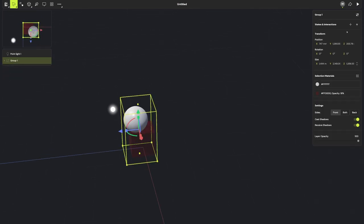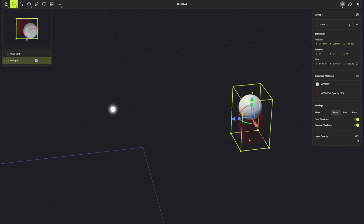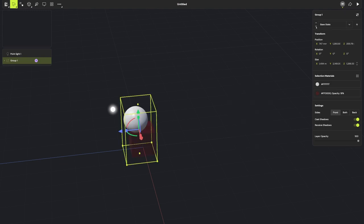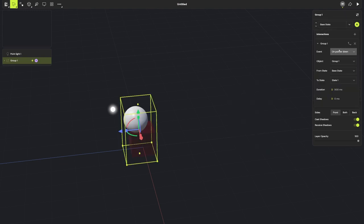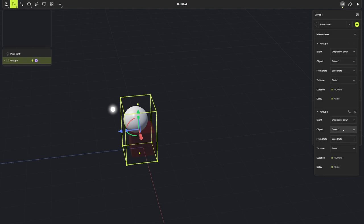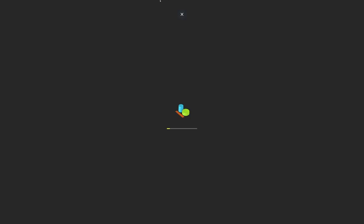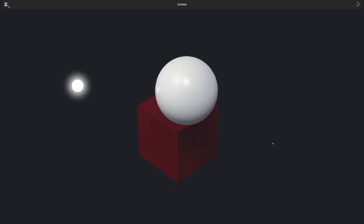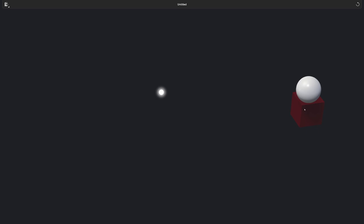The next thing I can also do is actually start animating. So if I add a state here, I can change that to there. State one, state two. I can then add an interaction. So on pointer down, which is called group one, we're going to go from base state to state one. Let's add another one that goes from group one from state one to state to base state. So if I hit play mode. It animates. It's really sweet.